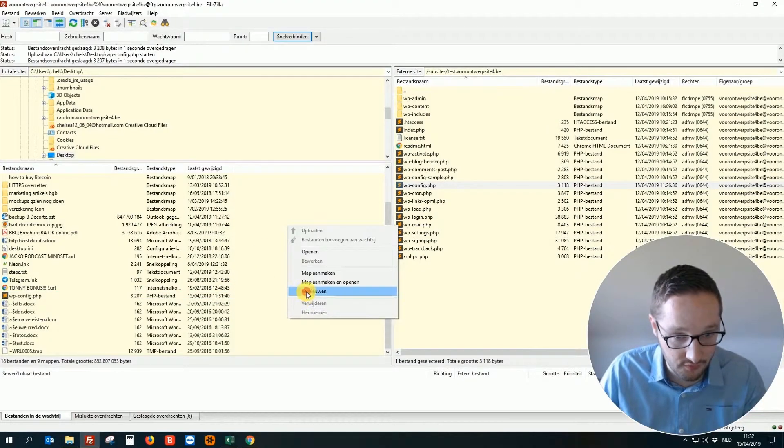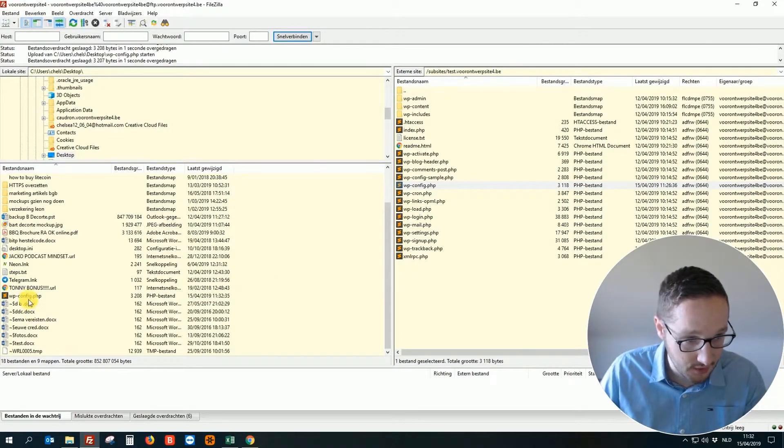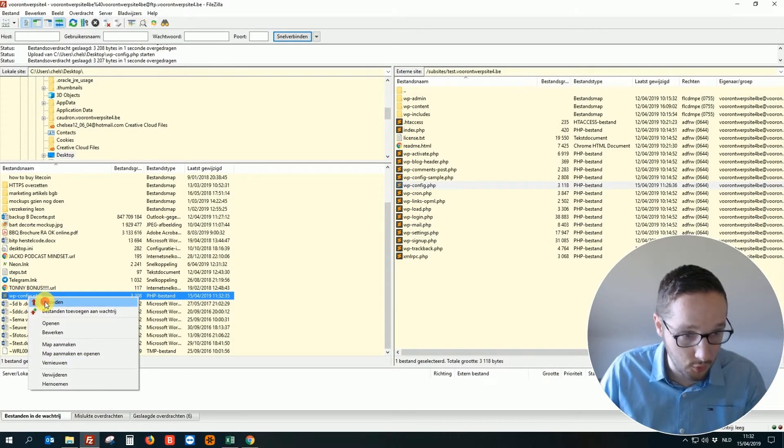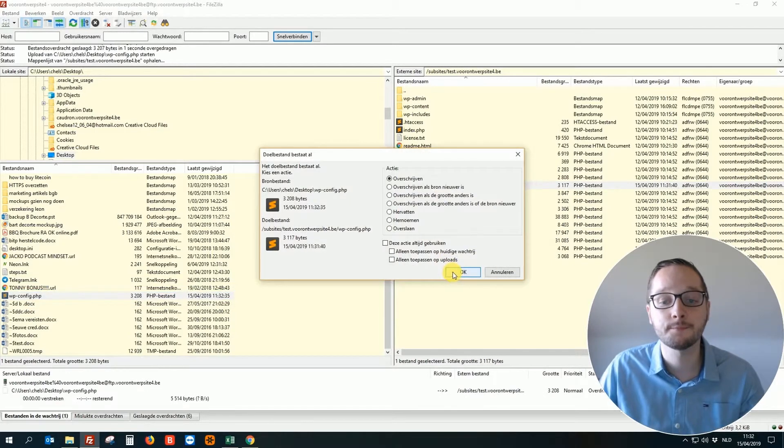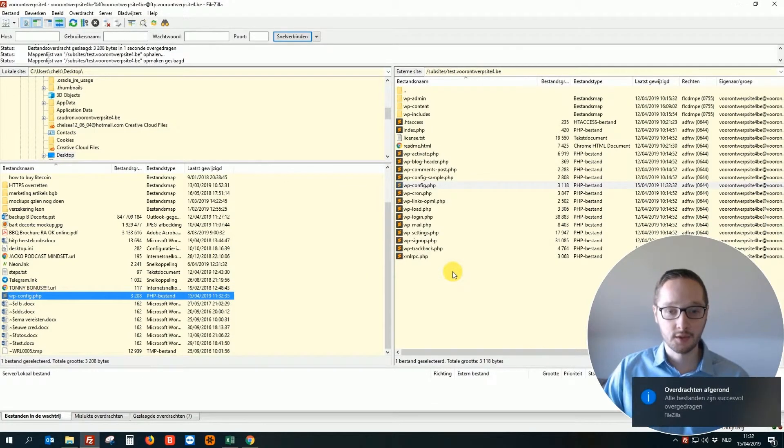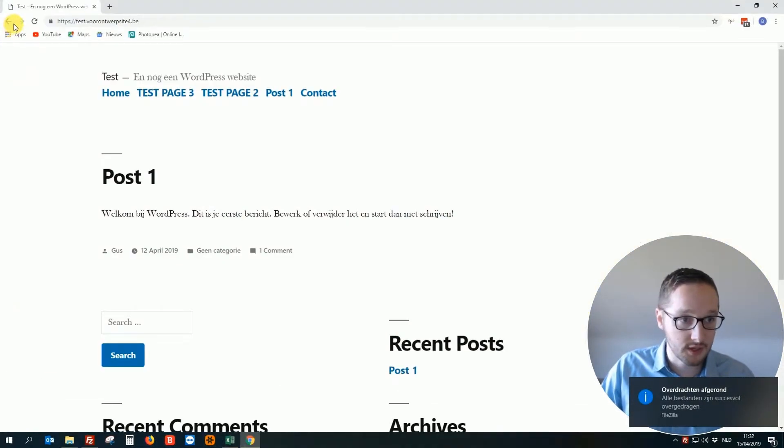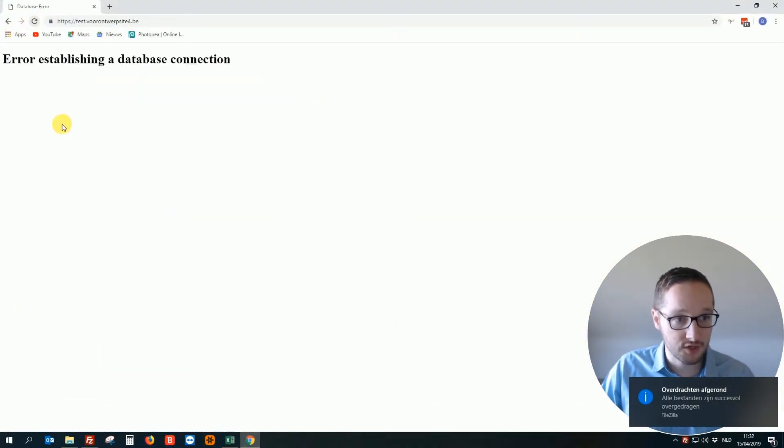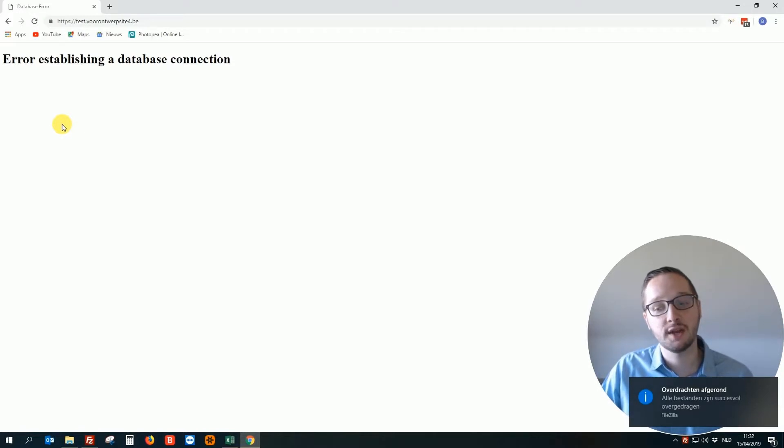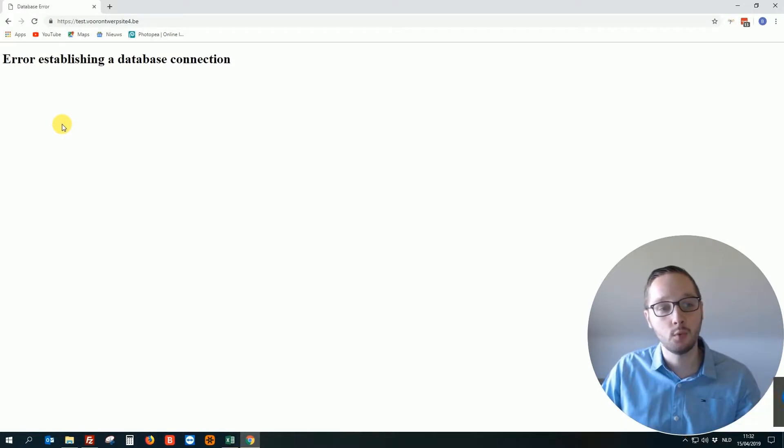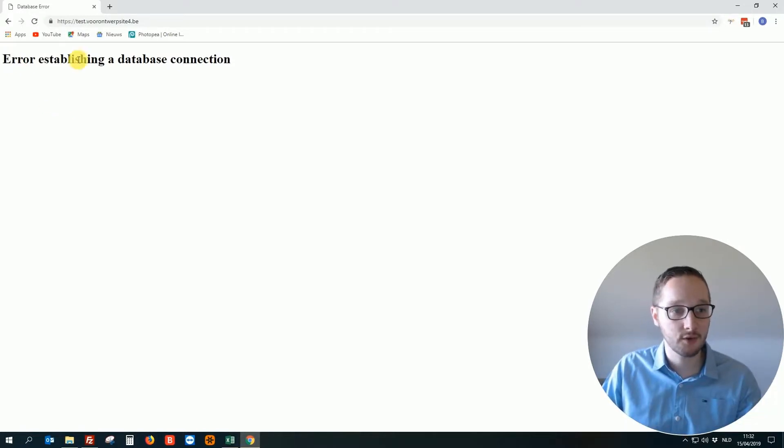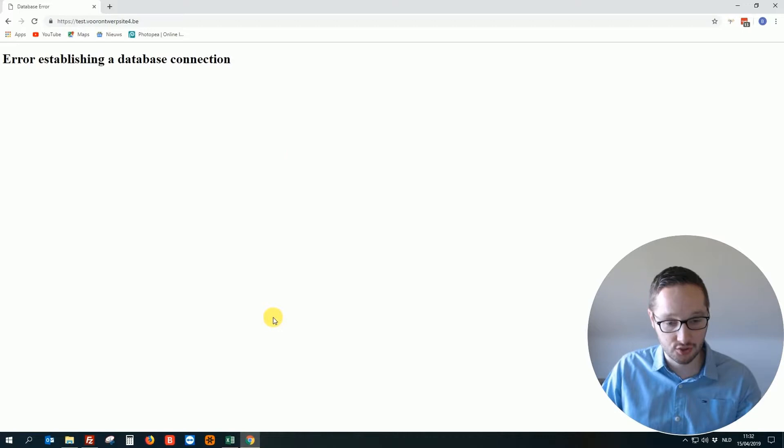We hit refresh here. We upload the file again. OK. And then we refresh the page and boom. What do we see? Error establishing a database connection.